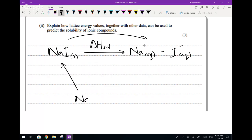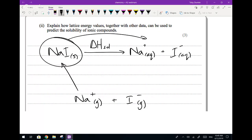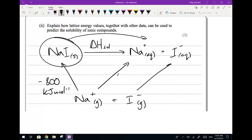We can take an ionic solid and rip it apart into its gaseous ions using the lattice energy. Note that I've drawn the arrow in the other direction, because most of the time you get lattice energies for formation rather than dissociation. What you'd look up in your data book is the lattice energy, something like 800 kJ/mol for example. Then we also need the hydration enthalpies - ΔH_hydration. These are always exothermic: let's say minus 300 and minus 400 for the two ions.